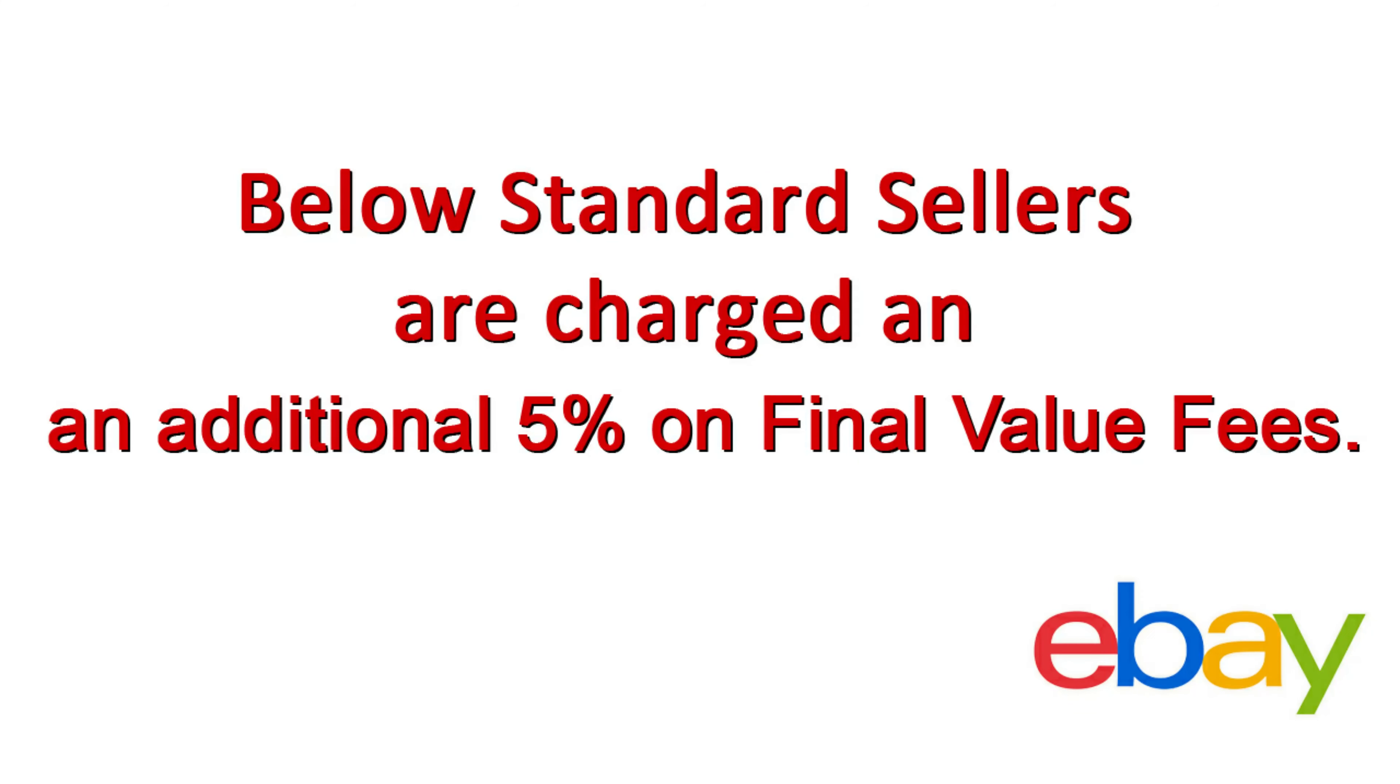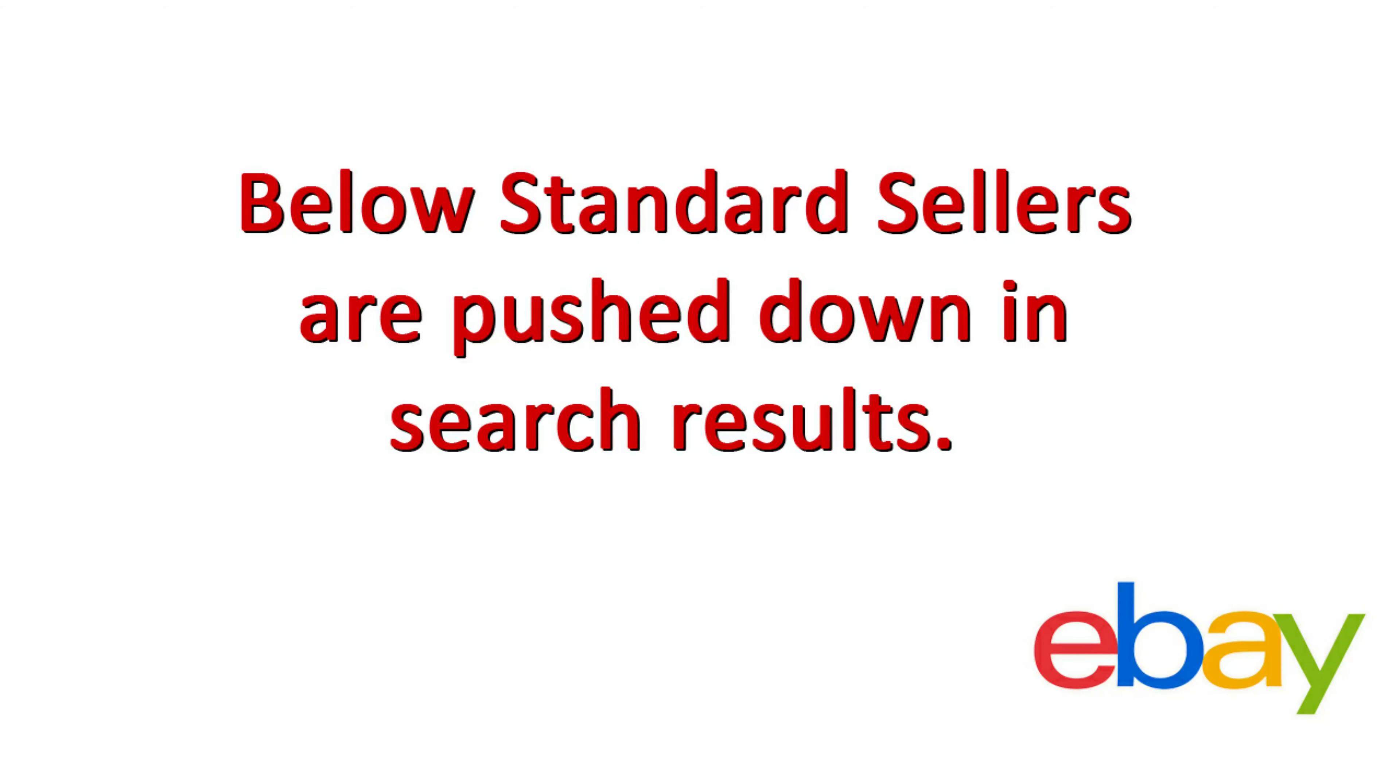Now let's compare that to if you are a below standard seller. And here's how you get penalized. If you are a below standard seller, you get charged an additional 5% on final value fees. So take a look at this. The top rated seller gets a discount of 10% and a below standard seller gets penalized 5%. That is a 15% difference. And that is huge. Secondly, while top rated sellers are pushed up in search results, below standard sellers are pushed down, way down.